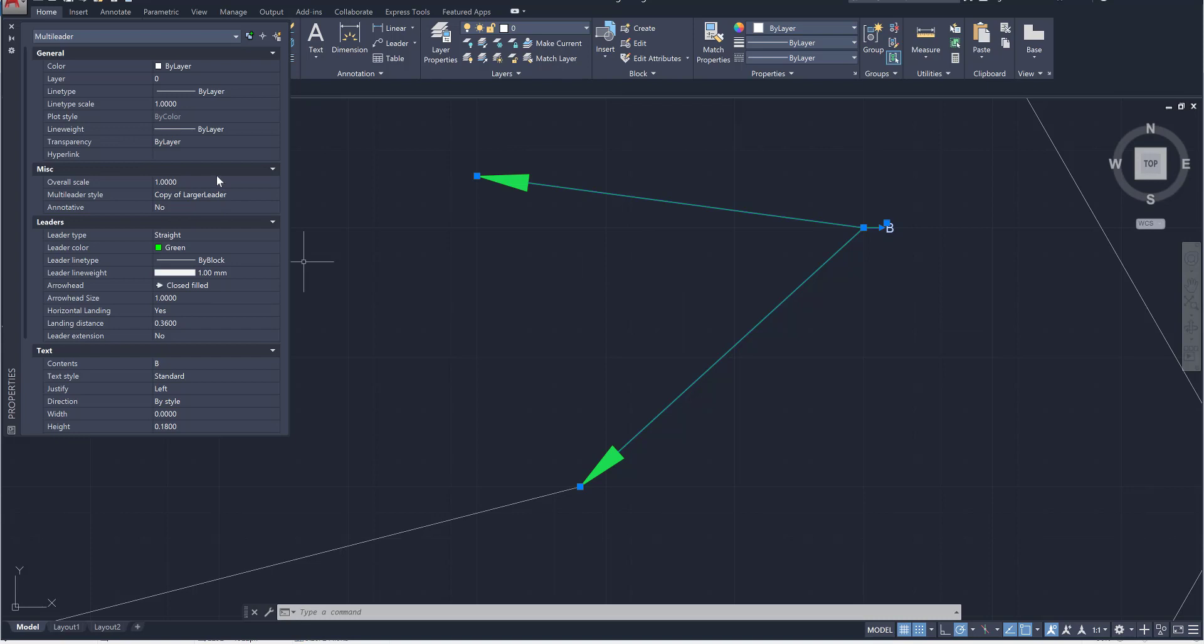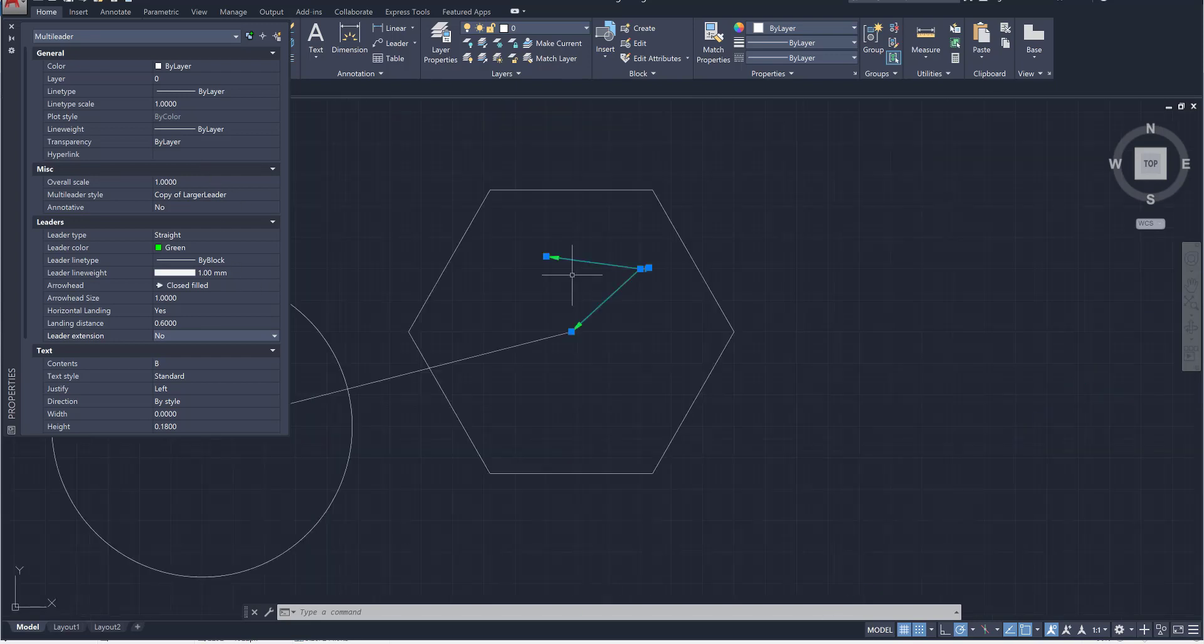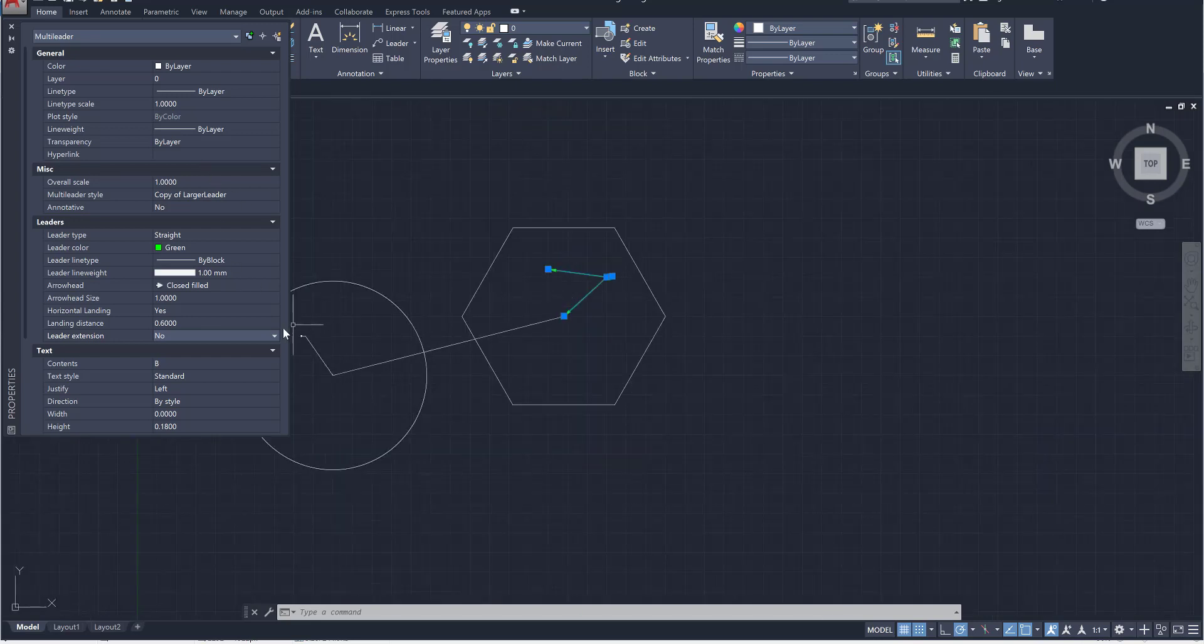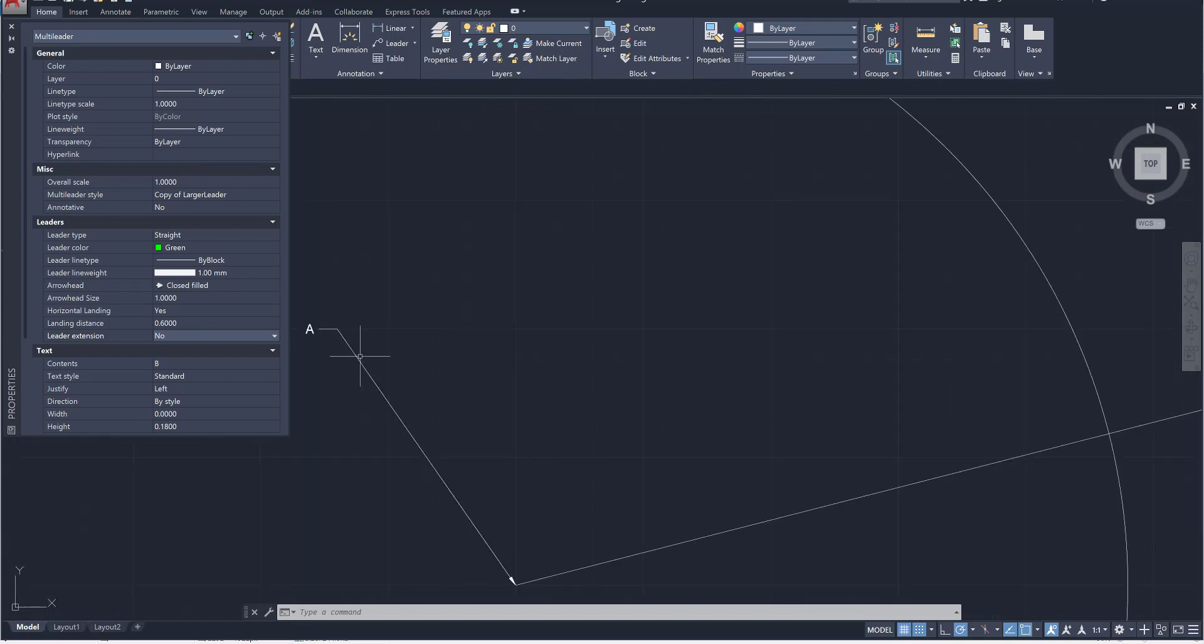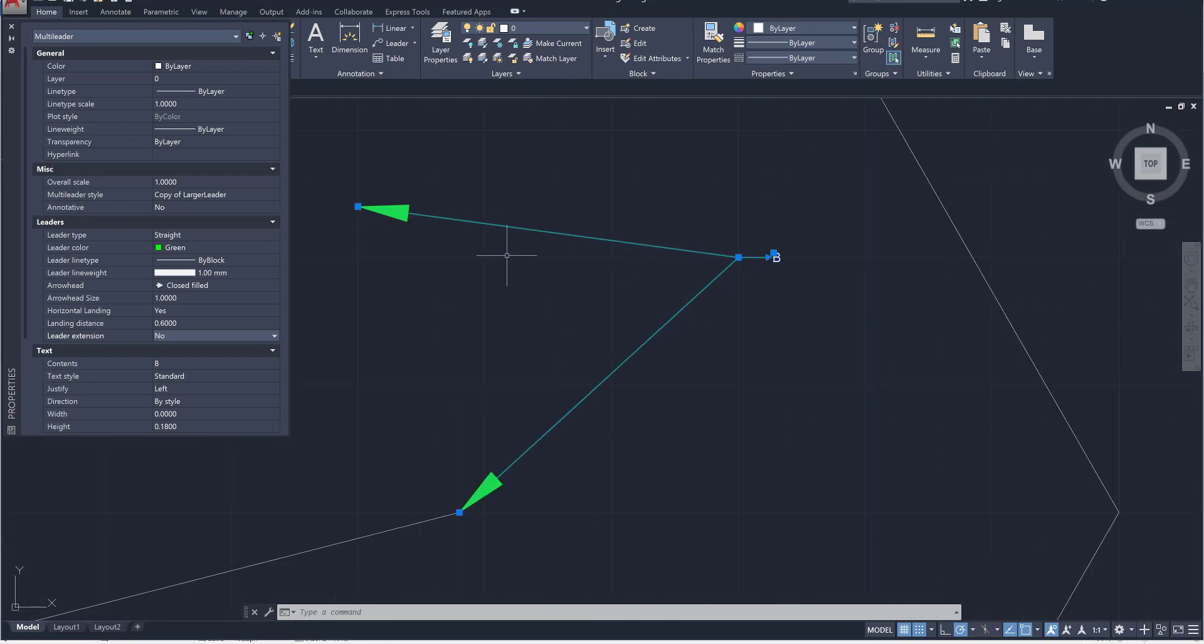And then if you wanted to change something like for example the landing distance we could change it from 0.36 to 0.6 and when you press enter you'll notice that the landing distance has now changed. So you're not only able to see this leader line and its full complexity but you're able to edit it and it should only impact the leader line that you're on and not all the leader lines of your project.